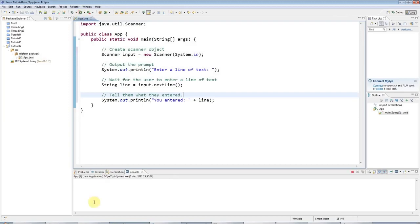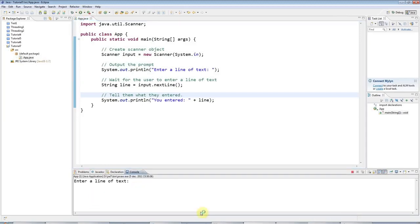So I'll run this program. And it says enter a line of text. And I can enter anything here. My name is John. You entered my name is John.